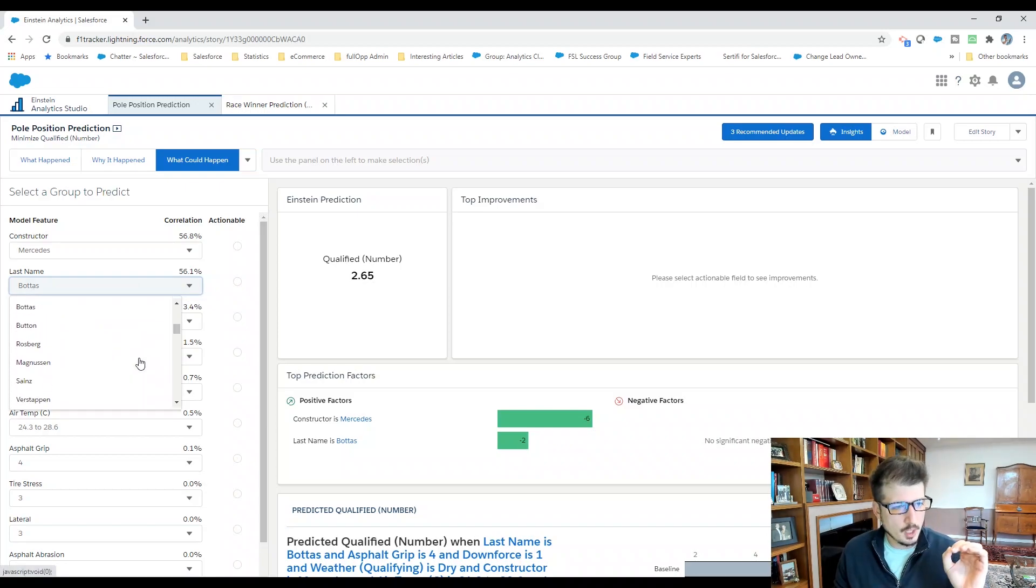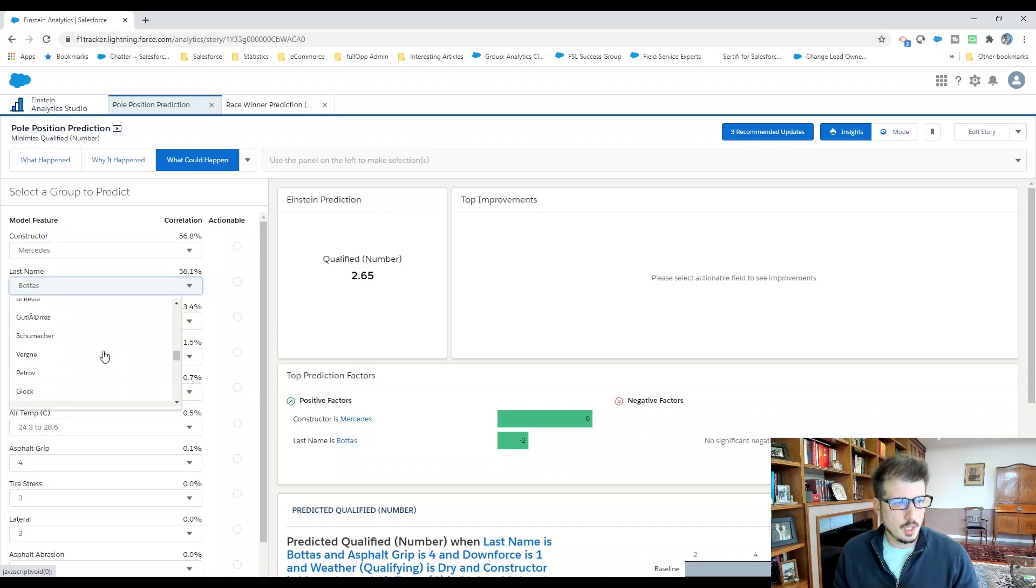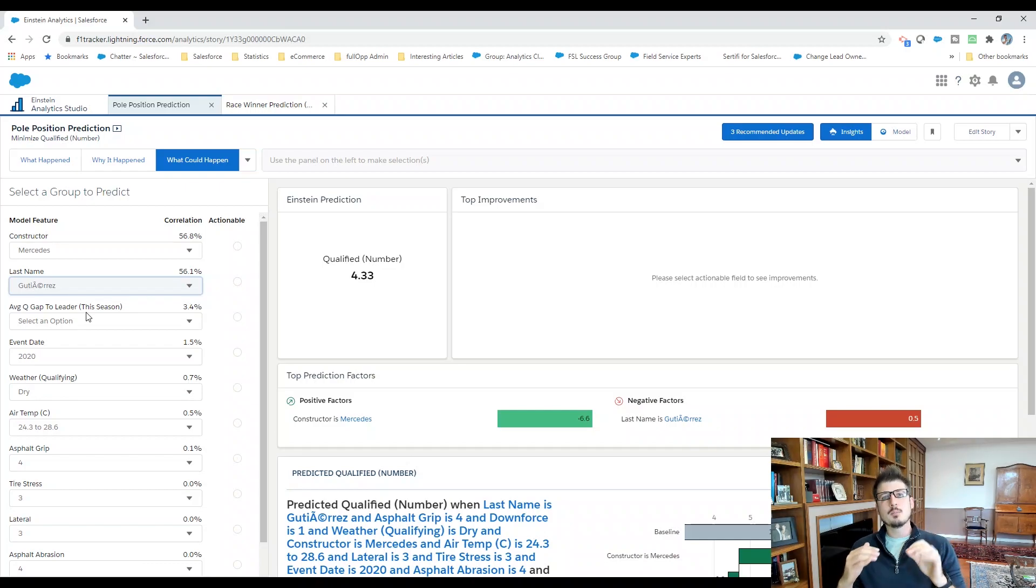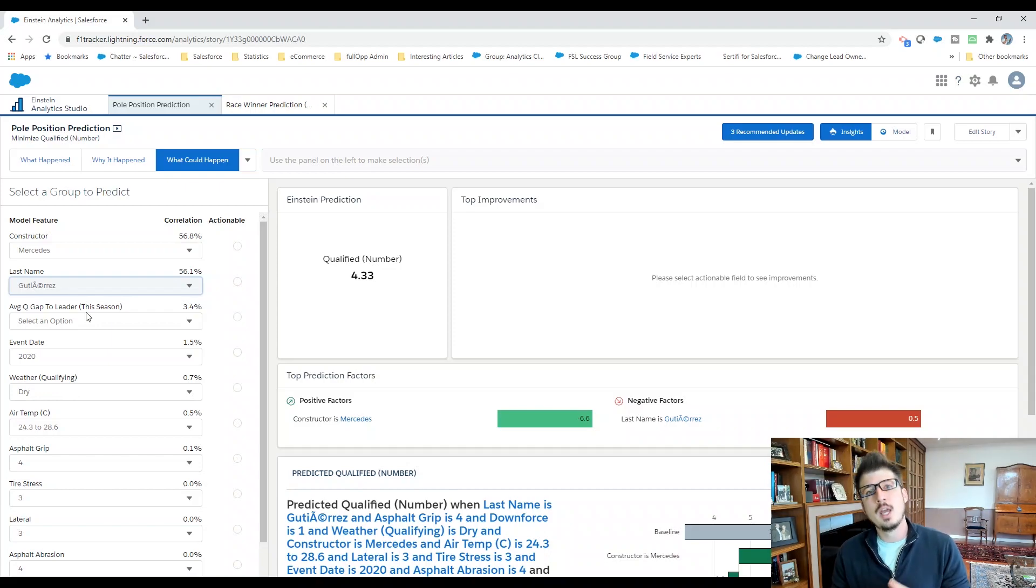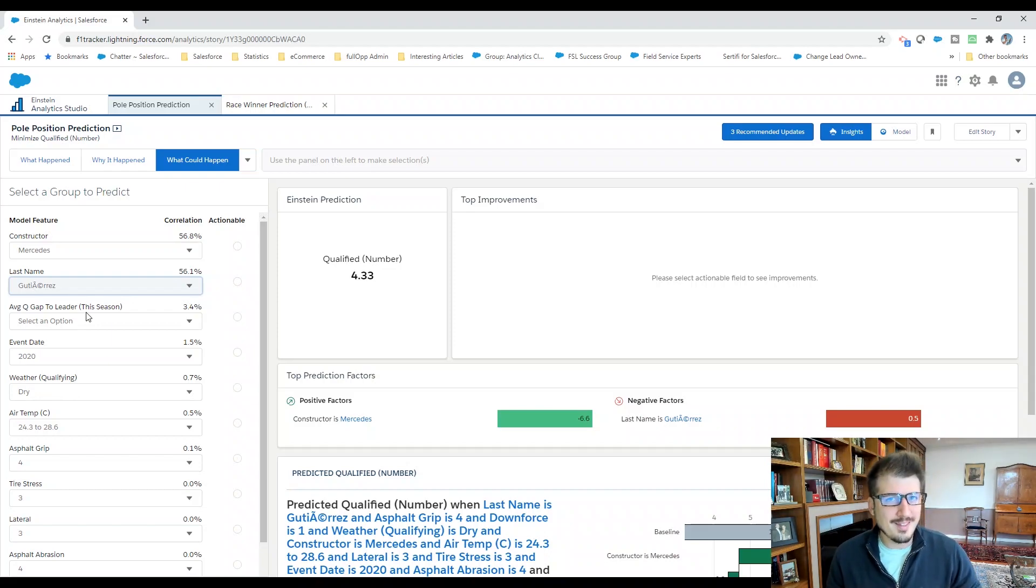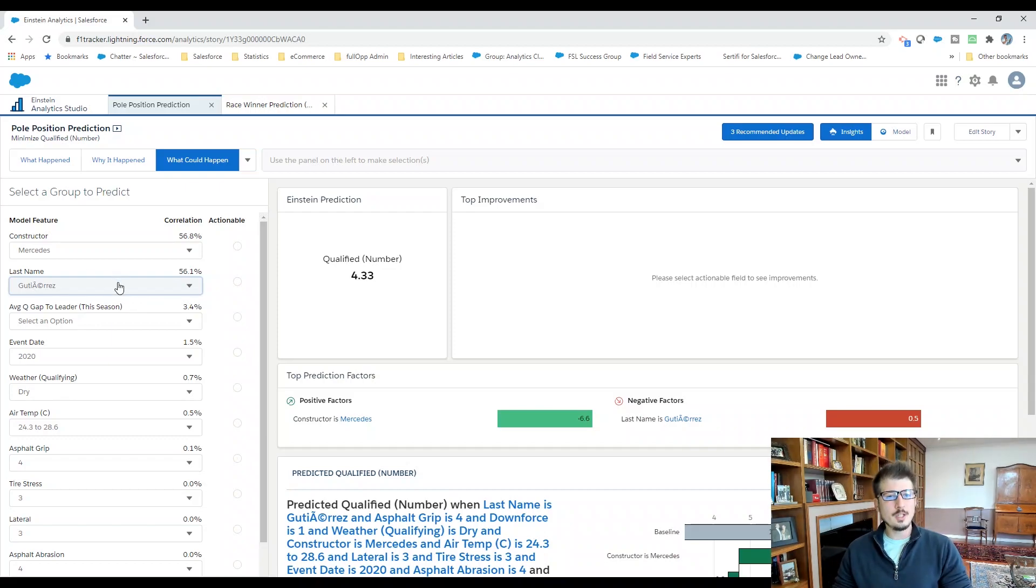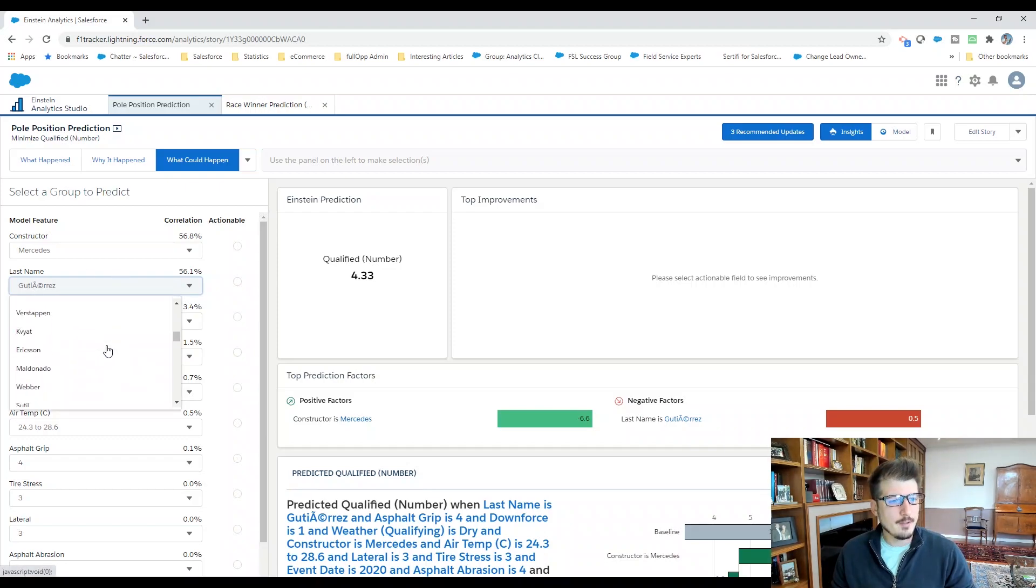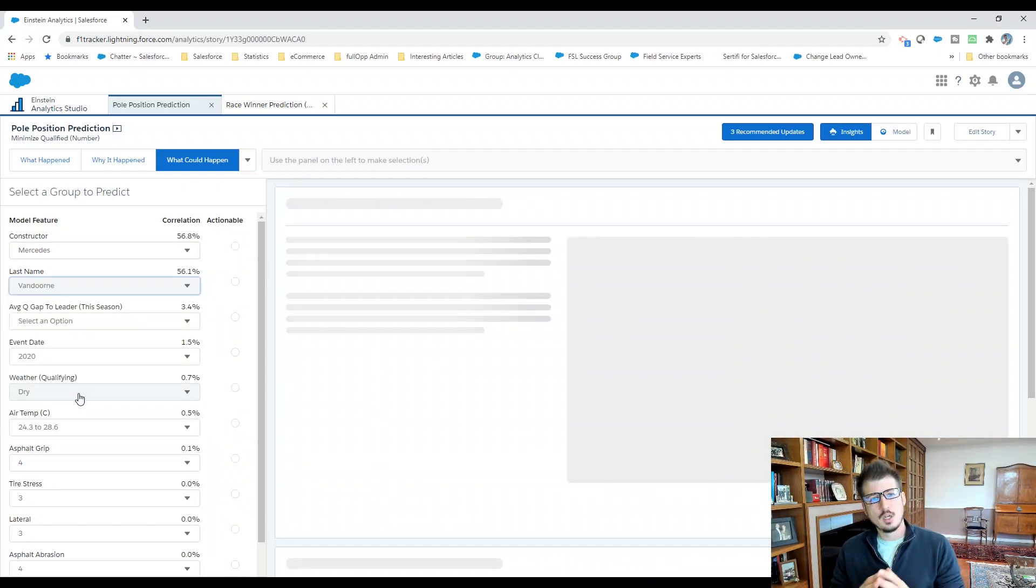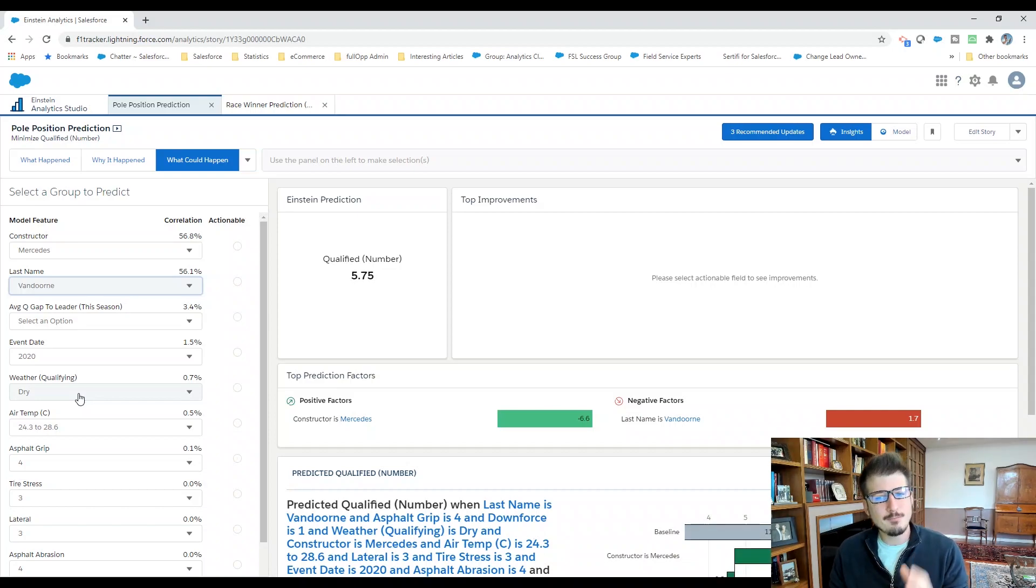If we jump to the very first likely option, which is Esteban Gutierrez, who has been a reserve driver, you see that the number drops quite a bit. This has to do a little bit with his absence from Formula One and his past performances. But he scores a 4.33 on the qualifying scale. And if we take the next step to look at Van Dorn, we see a 5.75.